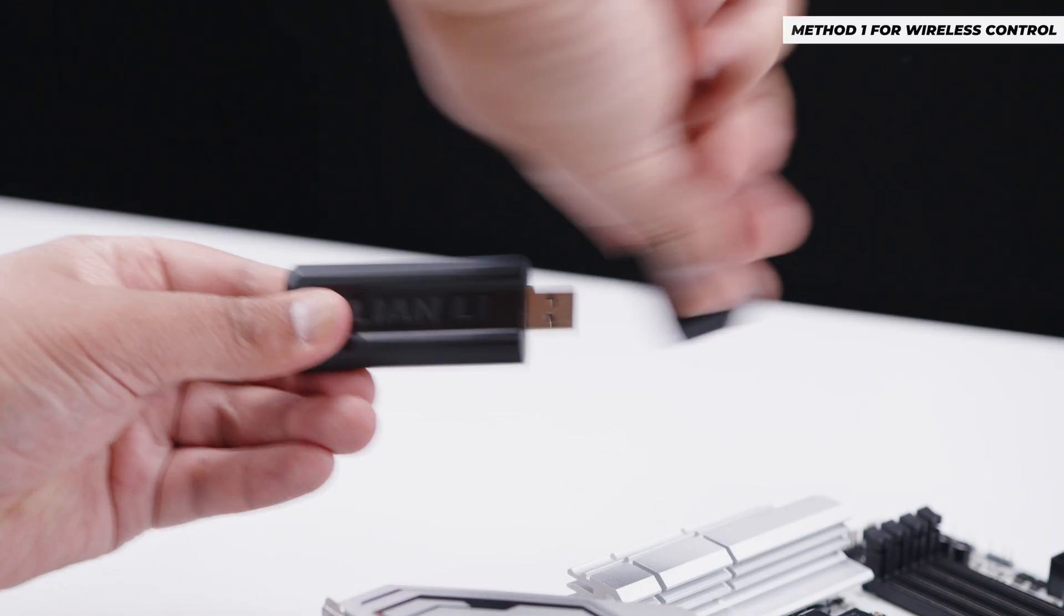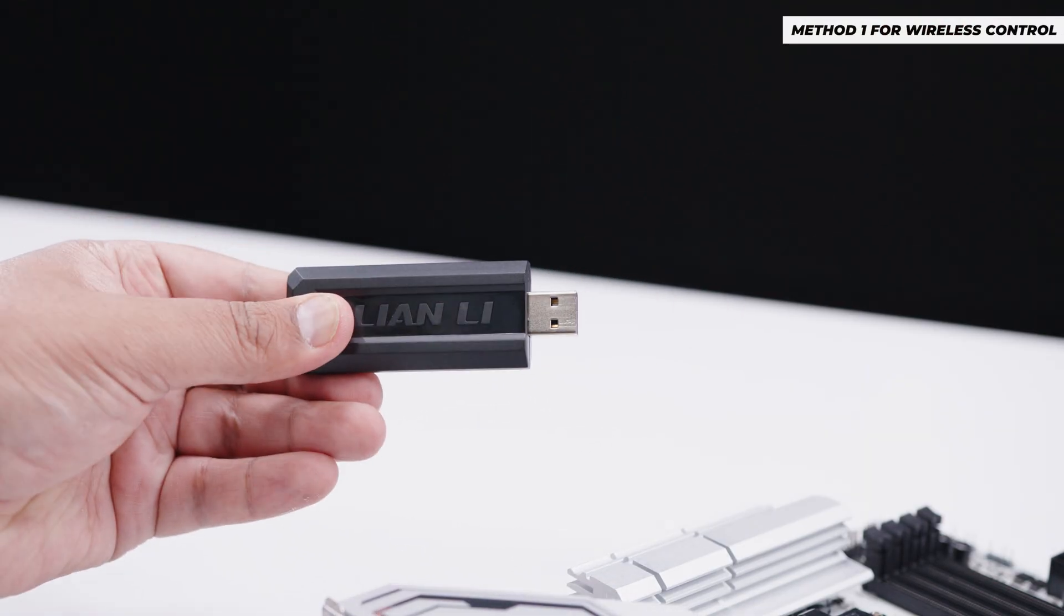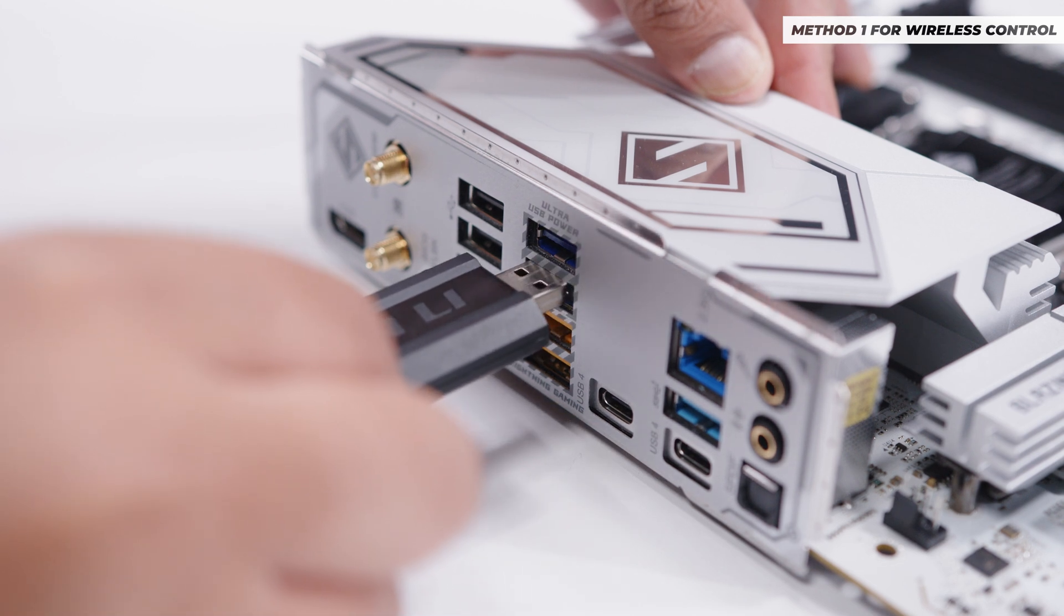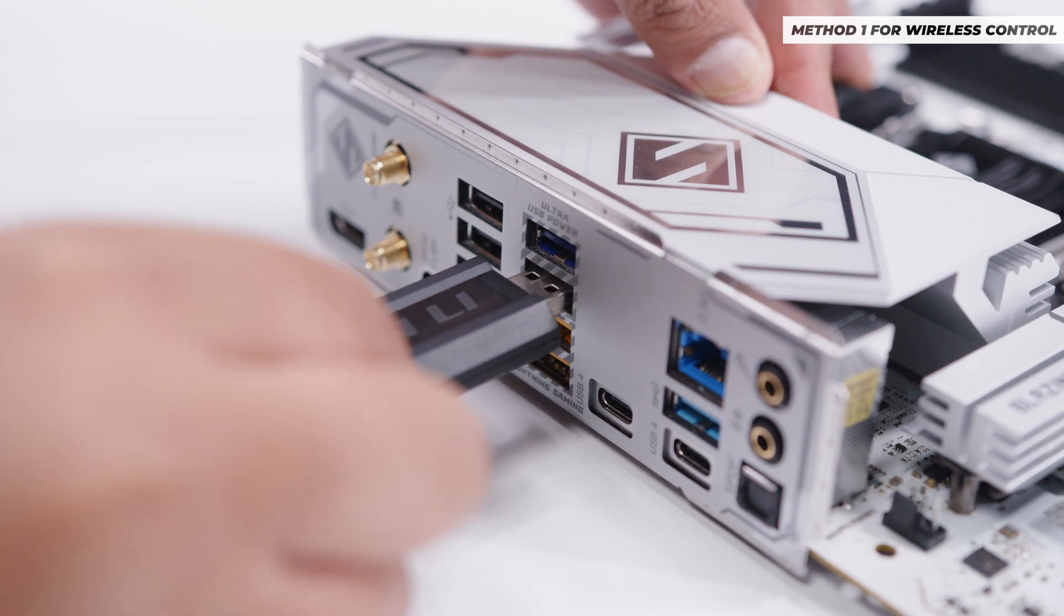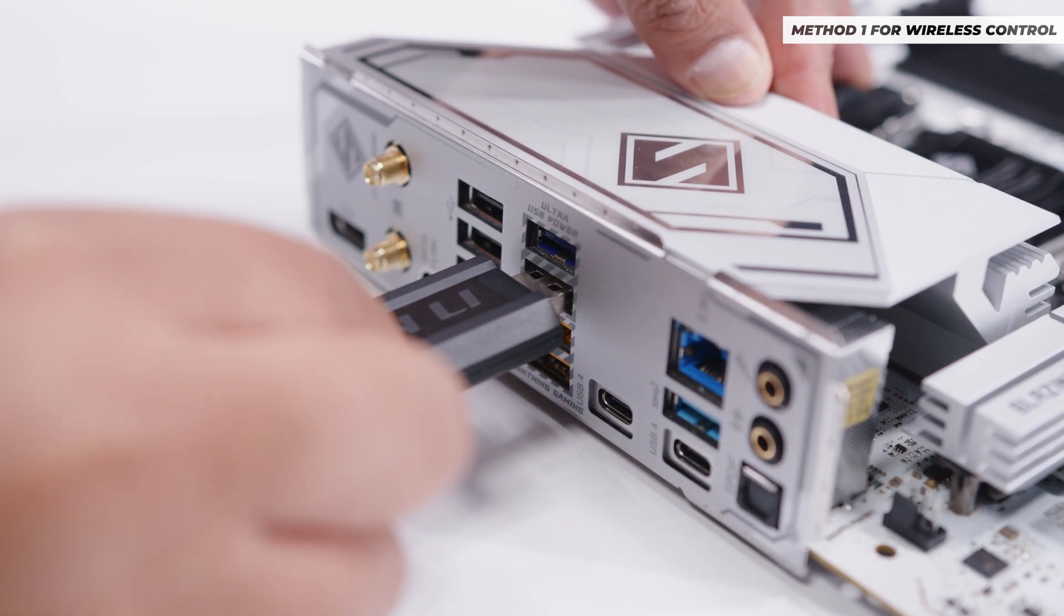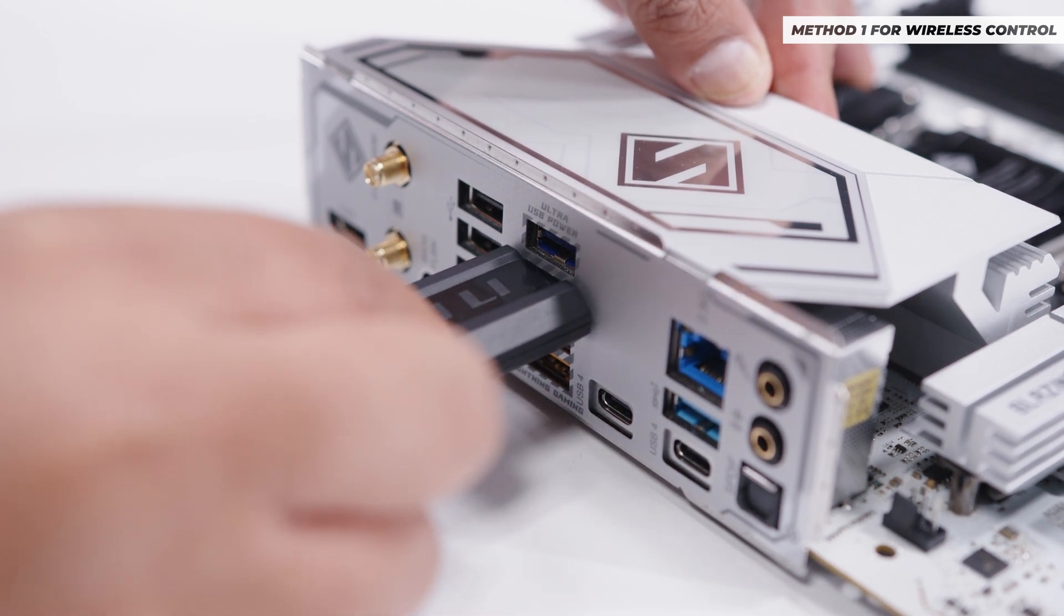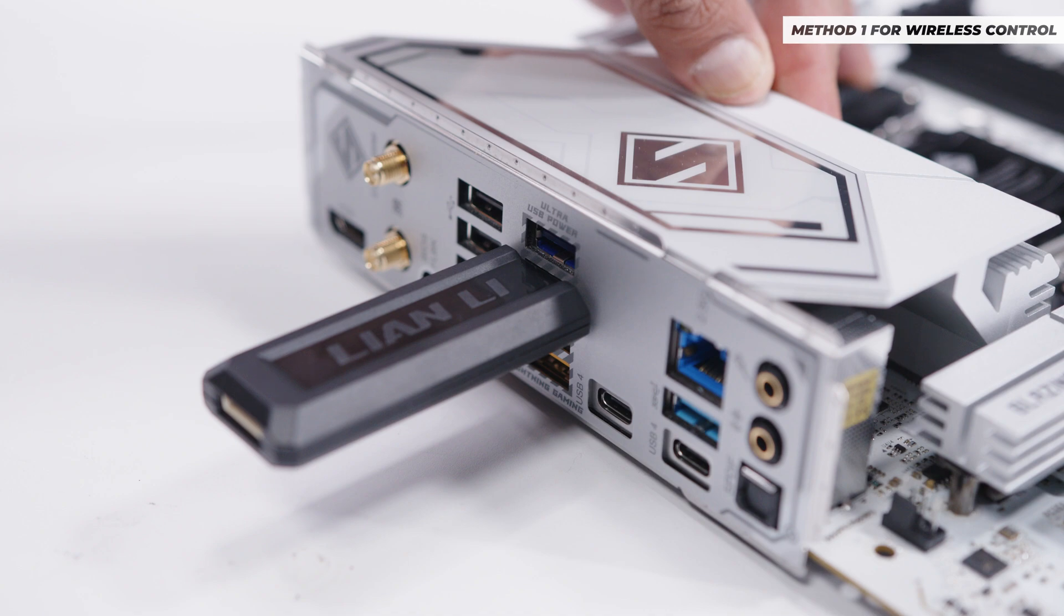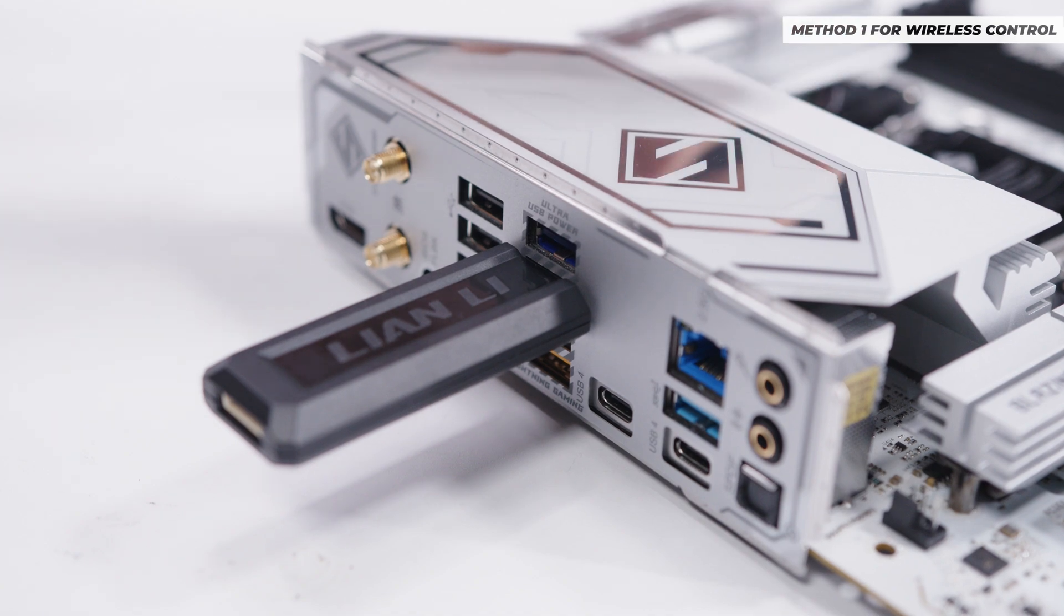Now, this is method one for wireless connection. Super duper easy. Plug the wireless dongle into any USB port on your system, and you'll be good to go.